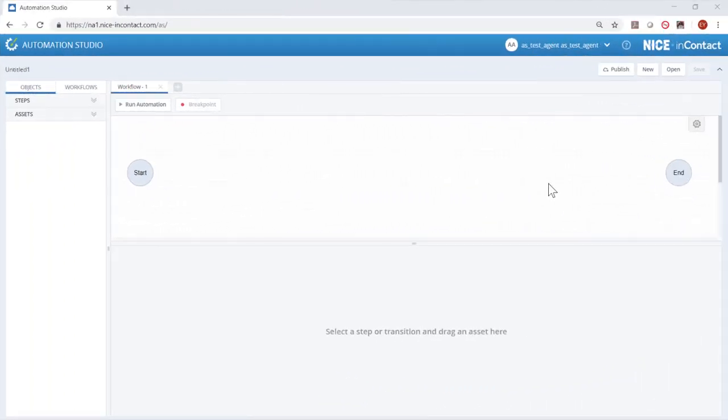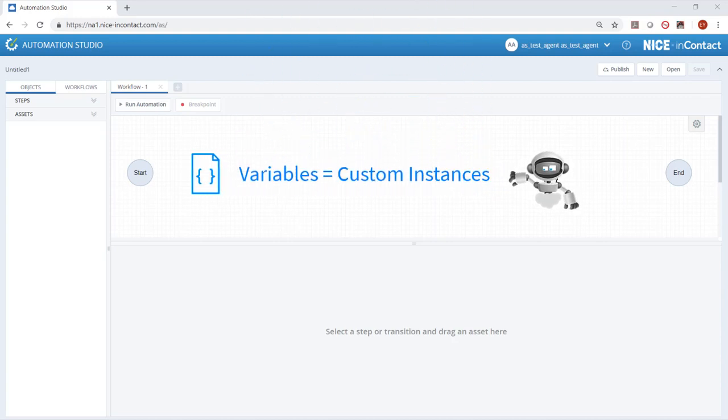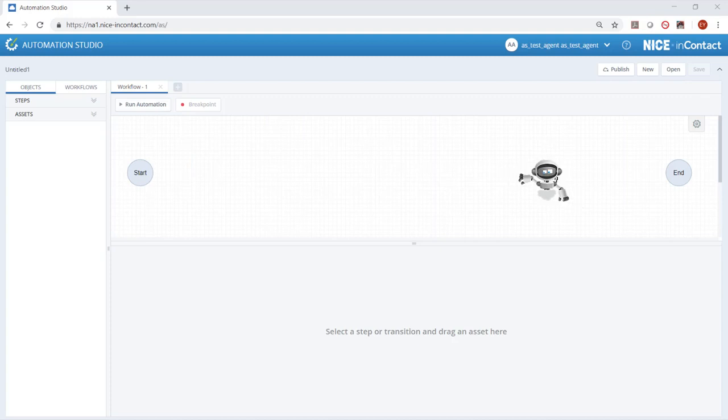Automation solutions, like any programming, make use of variables to store values. In Automation Studio, we refer to variables as custom instances.